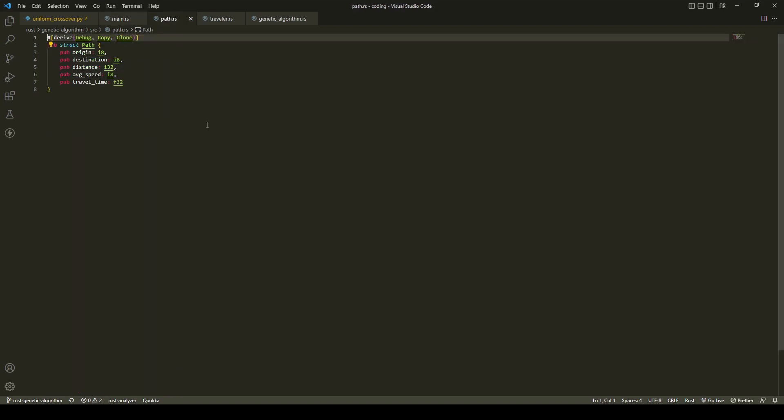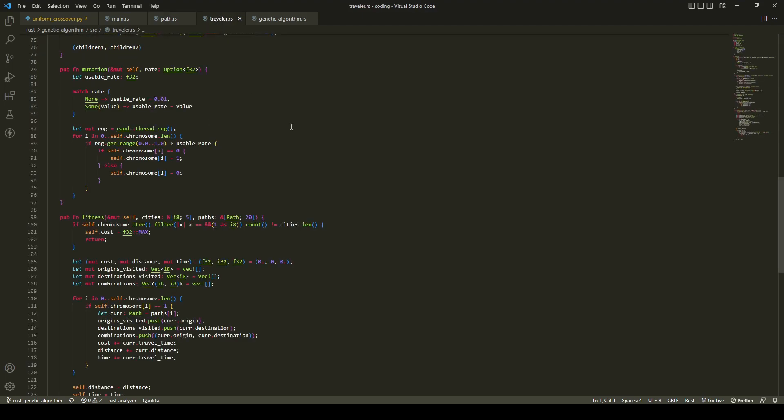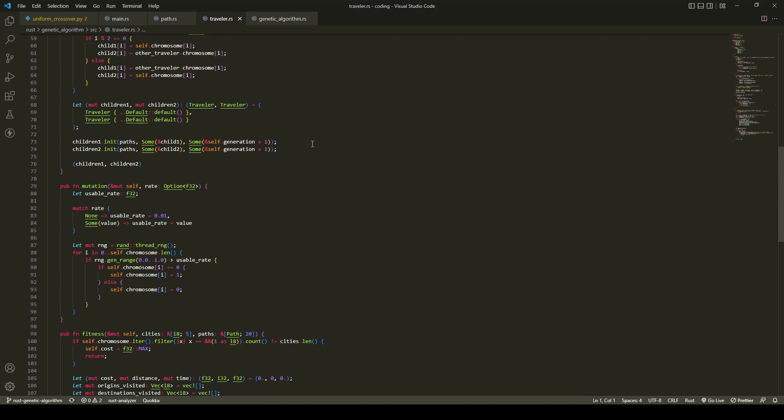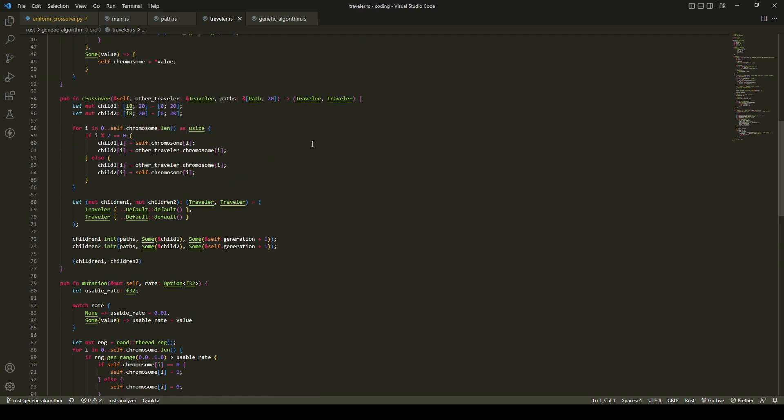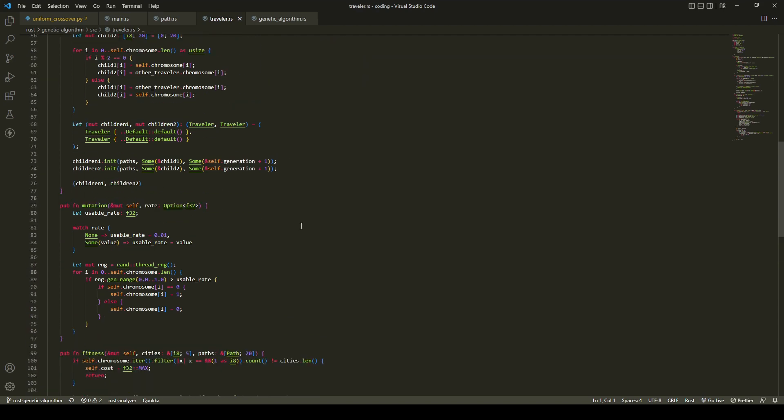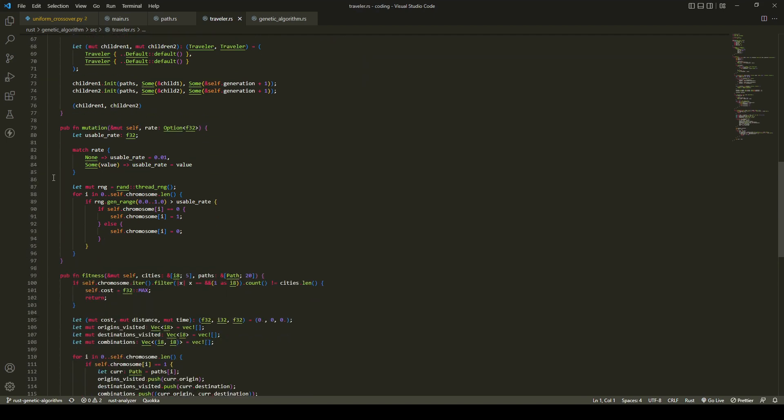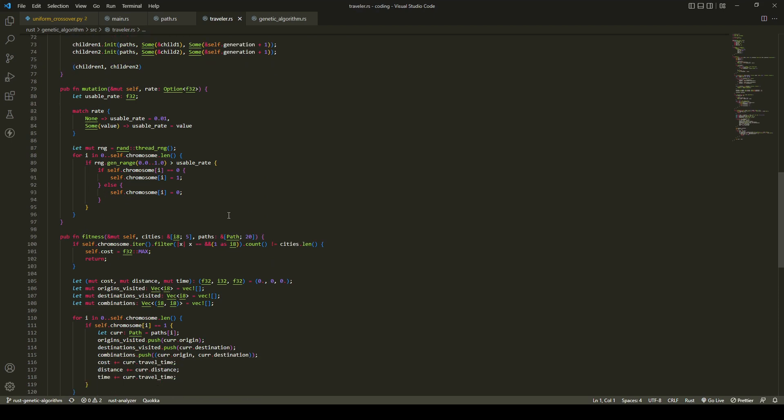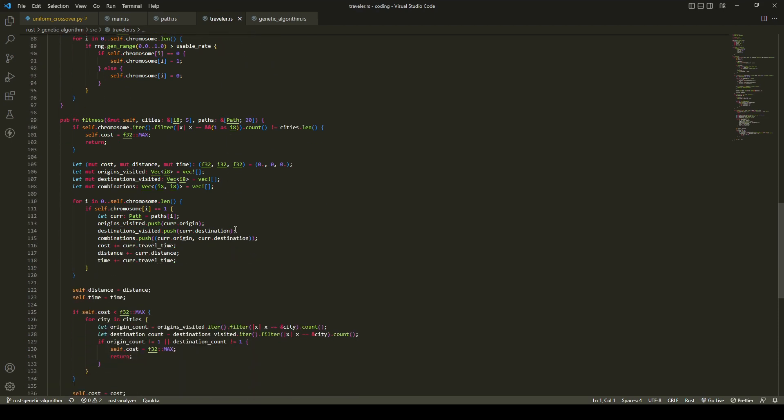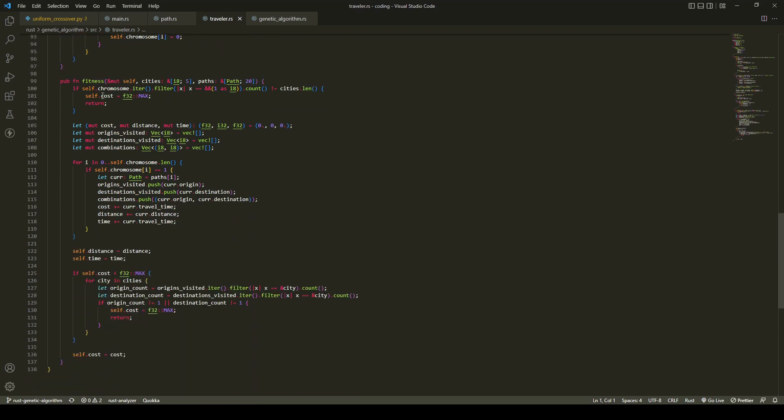Paths have origin city, destination city, distance, average speed, and travel time. Travelers utilize the uniform crossover, a mutation rate of 1%, and the fitness function is the same.